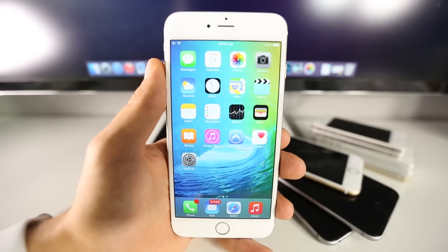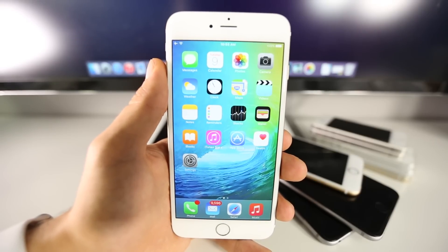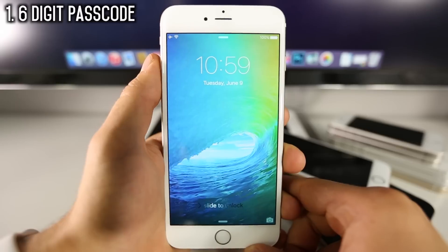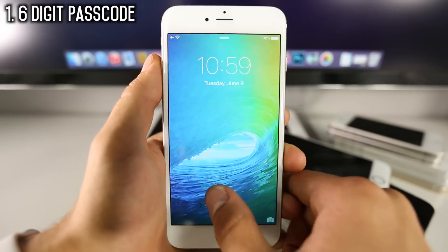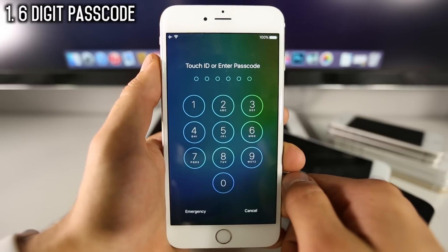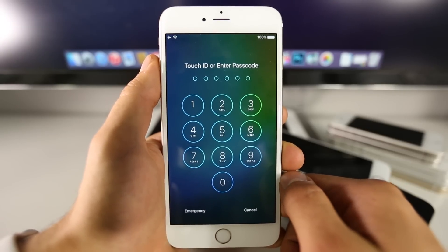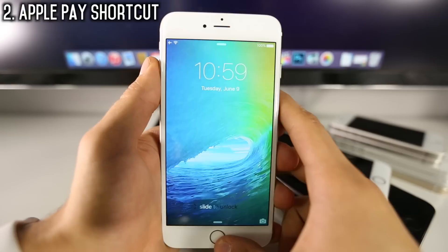I want to make sure you guys know everything there is to know about iOS 9. Now to begin, the default passcode on iOS 9 is a 6-digit PIN. You can set it to 4 if you wish, and of course a password as well.